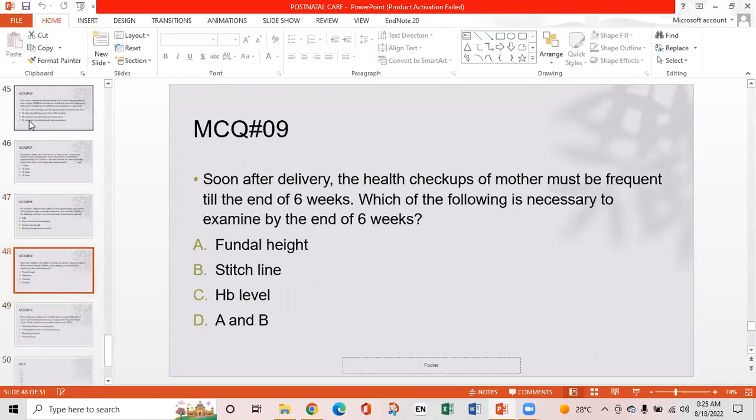MCQ 9: Soon after delivery, health checkups of the mother must be frequent until the end of six weeks. Which of the following is necessary to examine by the end of six weeks? Option A: Fundal height. Option B: Stitch line. Option C: Hemoglobin level. Option D: Other. Option A is the right answer — fundal height.